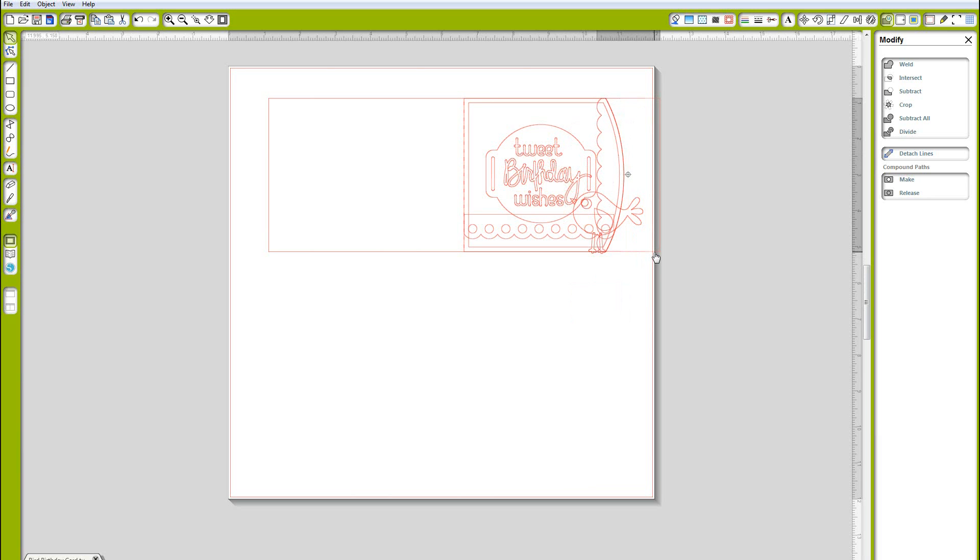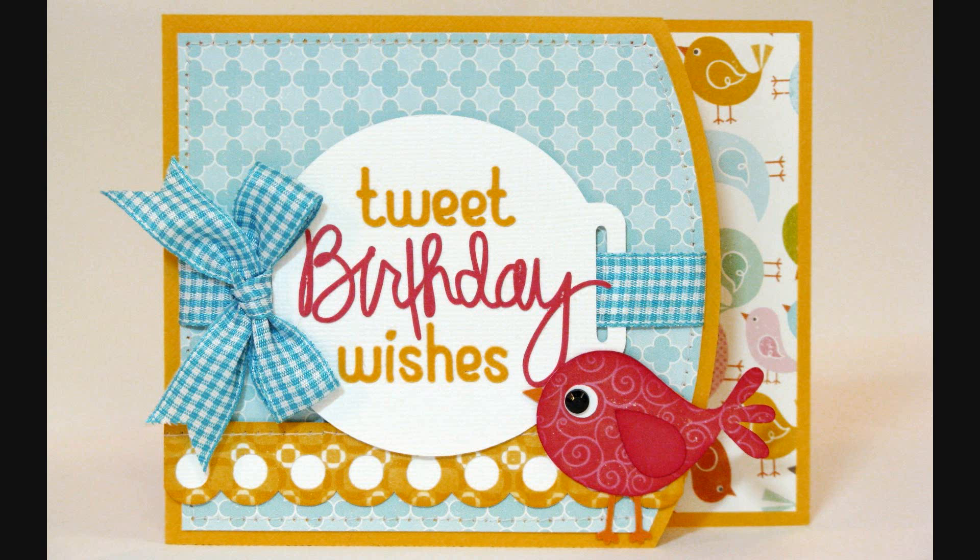That will just go right over there to the side of the card when I'm adhering it. I hope you are inspired to try some of these things, thanks so much for watching.